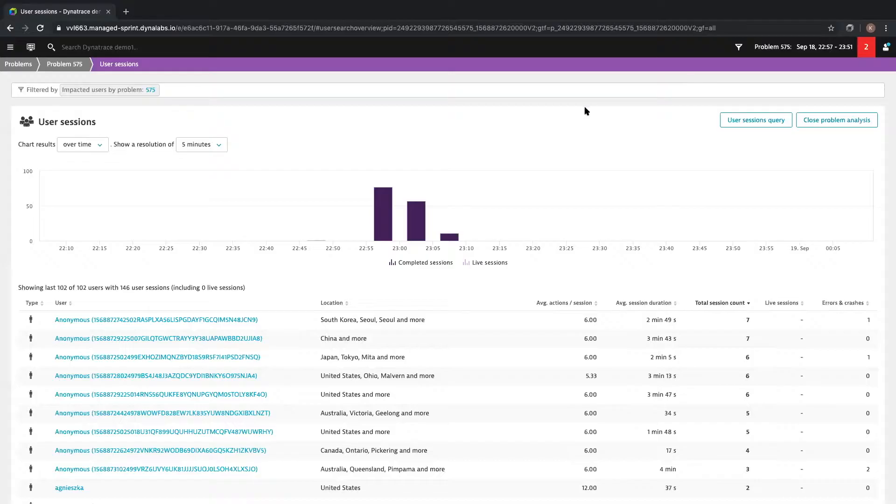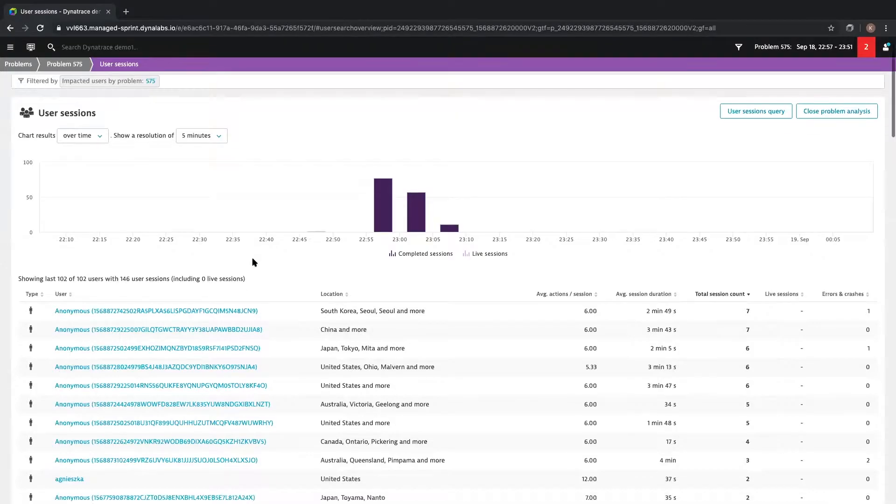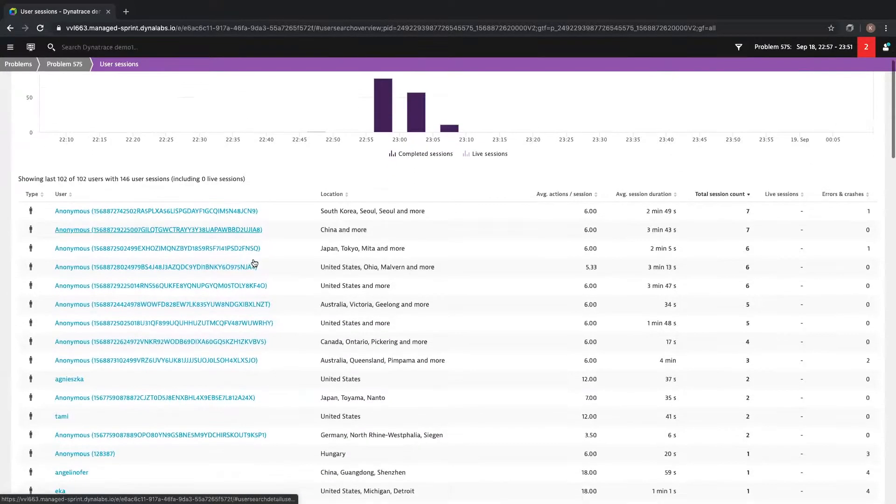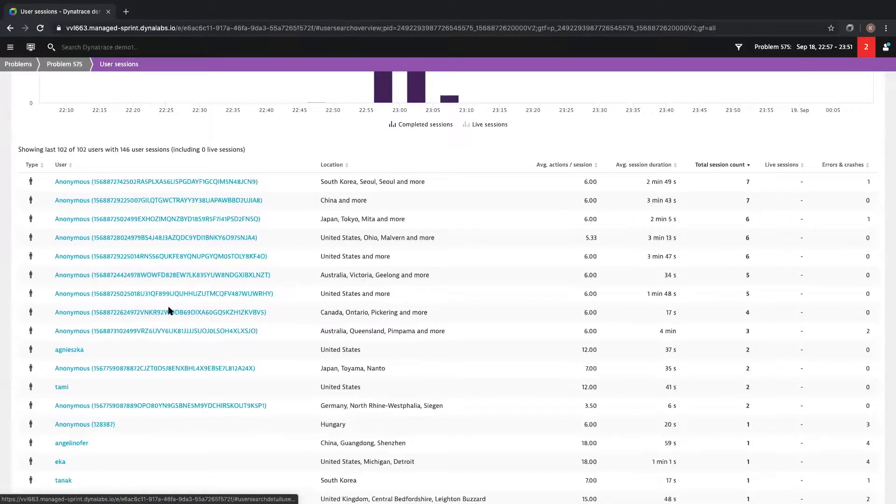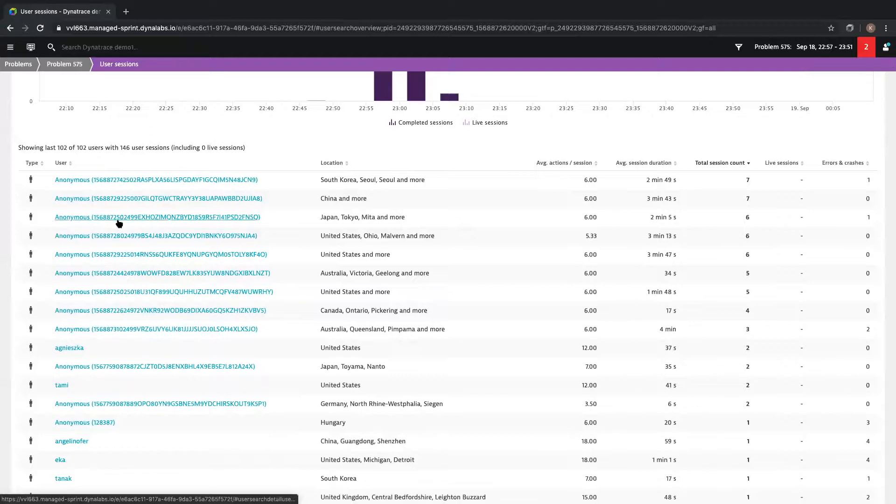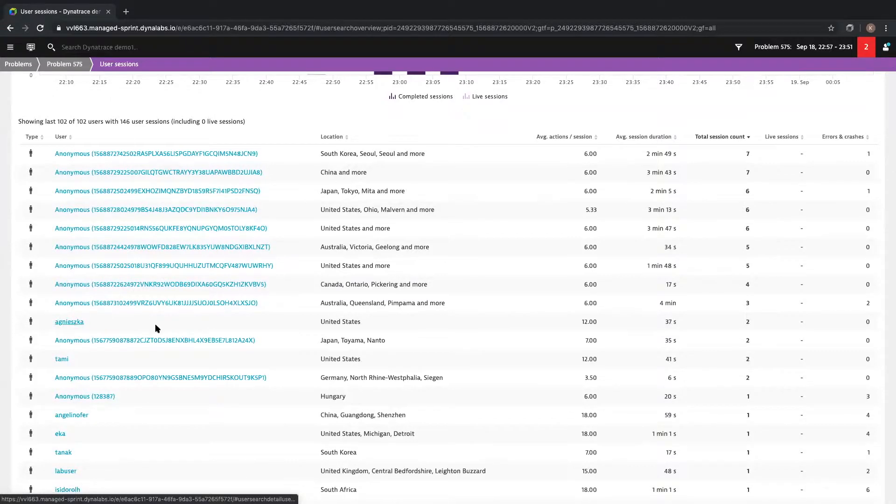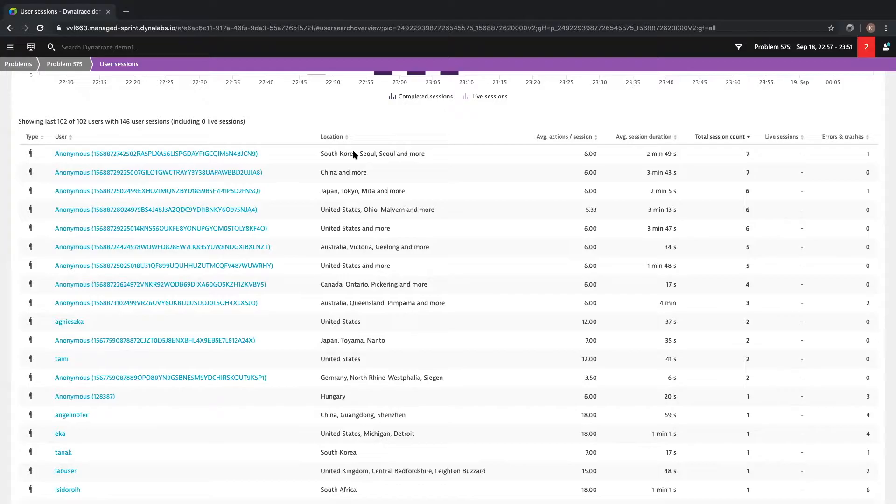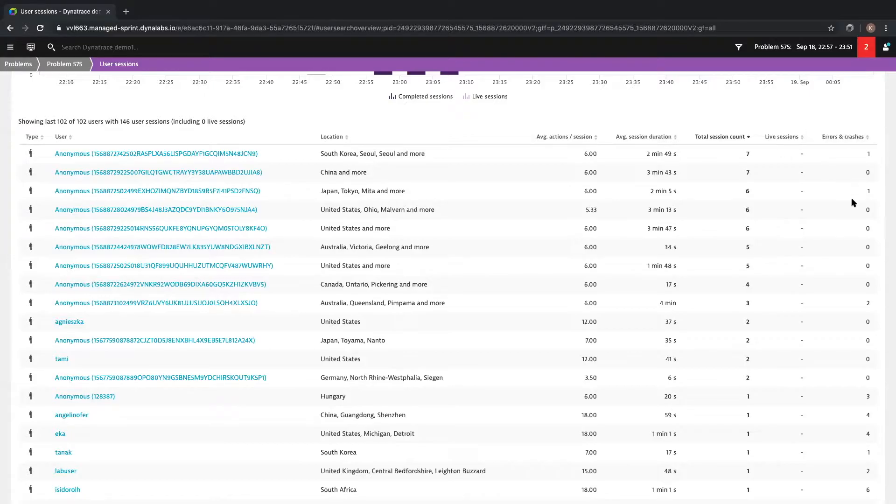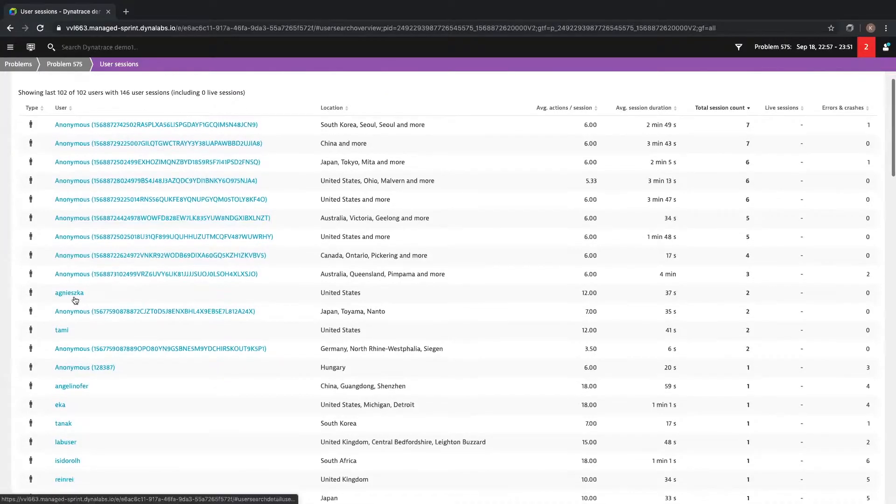At this user level view, Dynatrace can identify your users based on a login, email, or other metadata tag that you can define. We're also going to tell you where your users are coming from in the world, how many actions are being taken for each of your sessions, and more importantly, are your users experiencing errors or crashes? Dynatrace also lets you drill down into these individual user sessions.